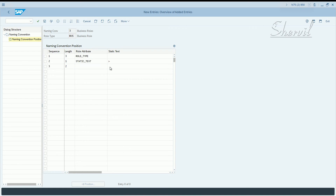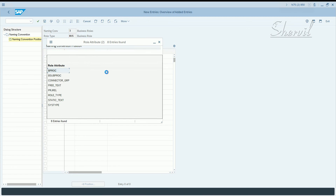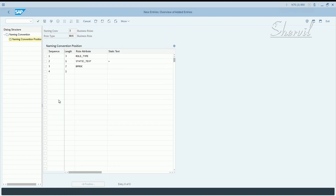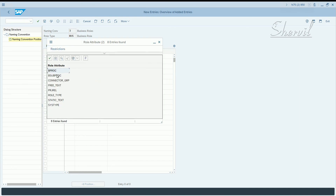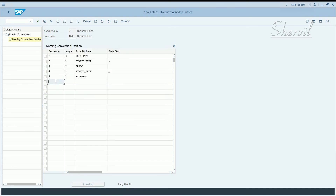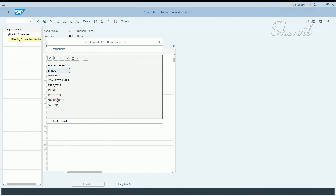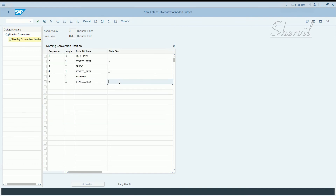Next, for sequence three you want to have the business process — two characters. For sequence four, add a separator after the business process, which should be static text again — use an underscore. For sequence five, add two characters from the business sub-process.